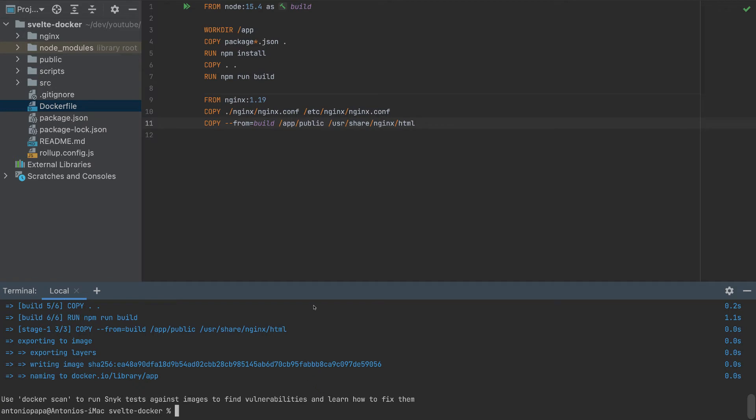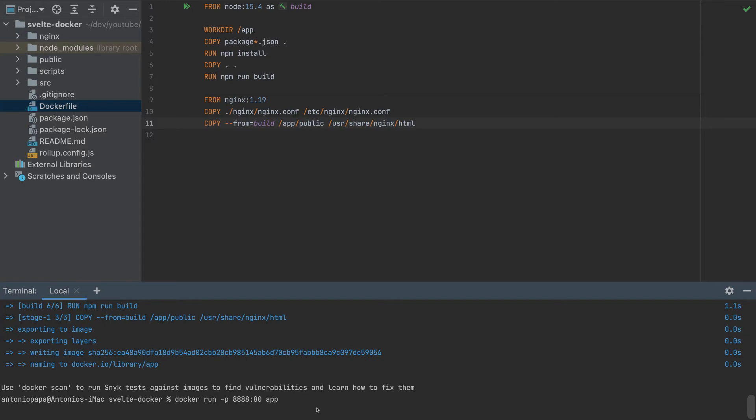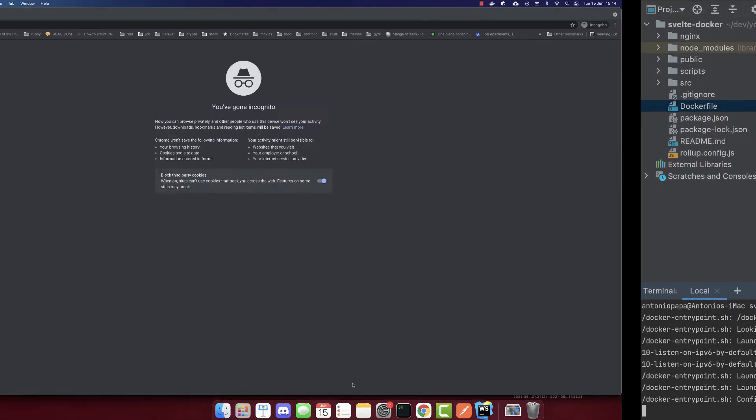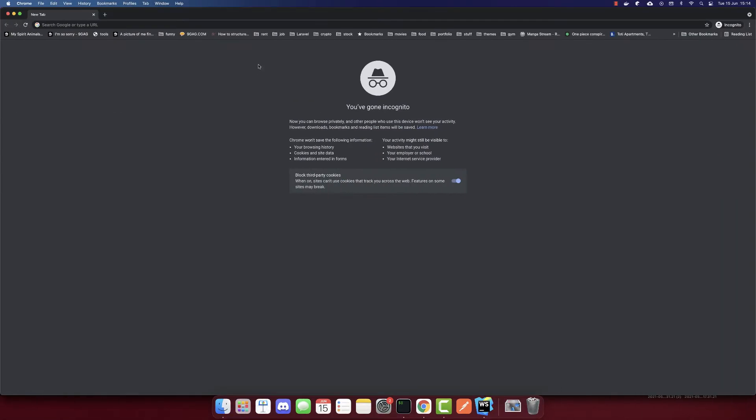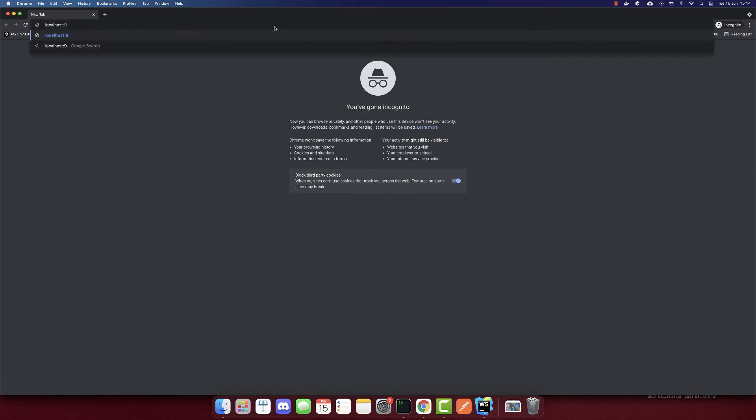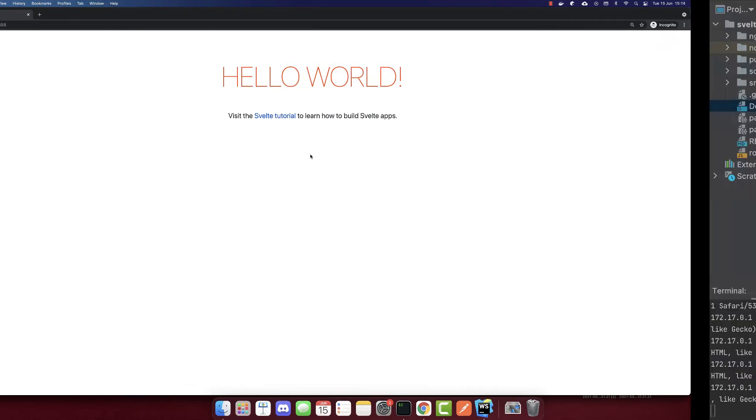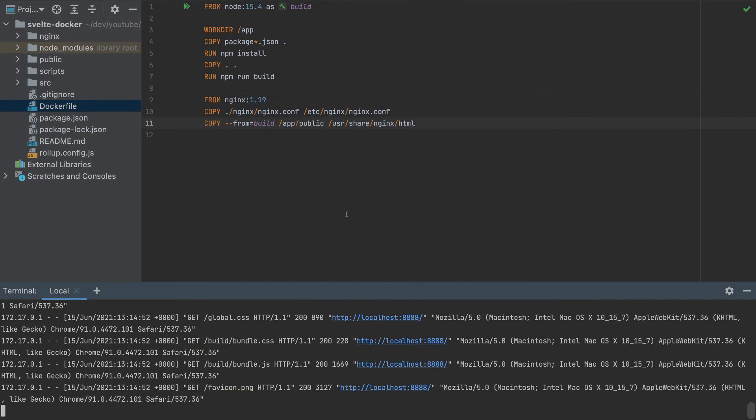And now this container is ready to be pushed to the cloud. But before, let's test it on the browser. So to run in the browser, run 'docker run', and we have to specify the port. I will put 8888. And the port inside this Docker container is 80. And the name of the container is 'app'. So it is started. And now in our browser, go to localhost port 8888. And we can see Hello World, and our Svelte app is running.